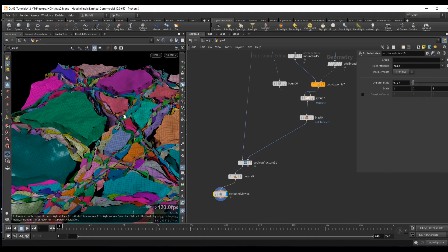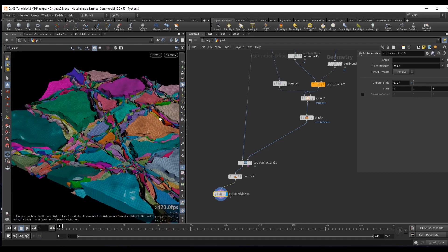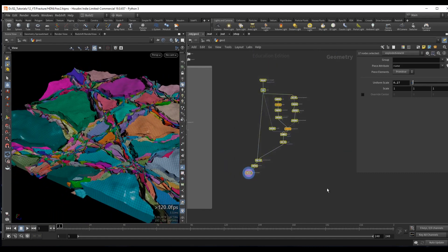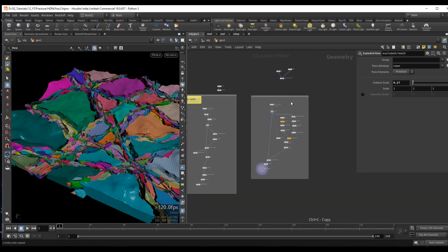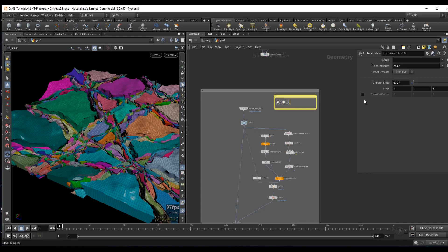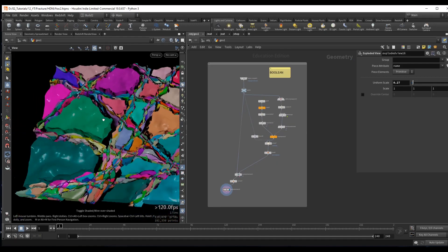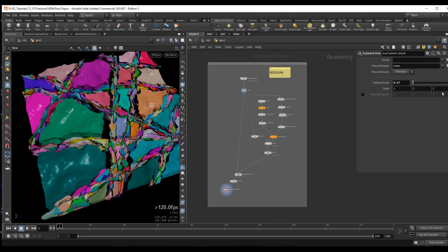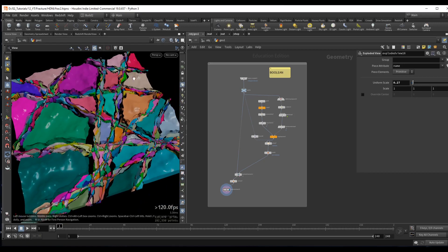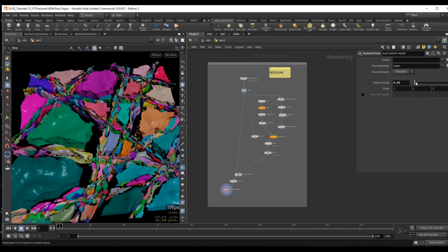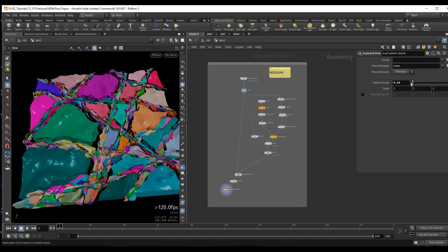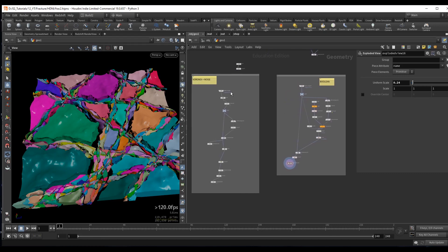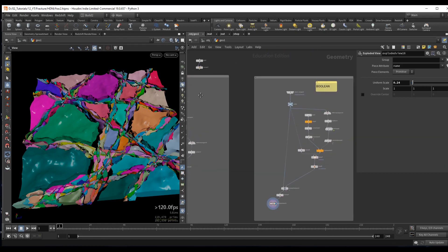So with that we covered the Boolean fracture. It works well for many cases but gives rather inconsistent sizes - very big pieces alongside medium and small ones. Usually we want a more consistent or predictable result, so my preferred method is combining the Voronoi and Boolean workflow.